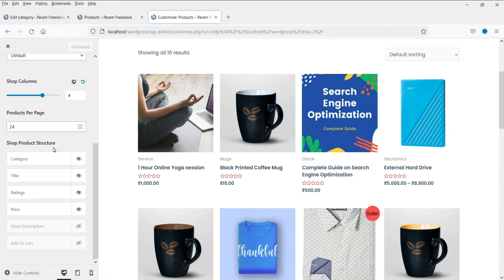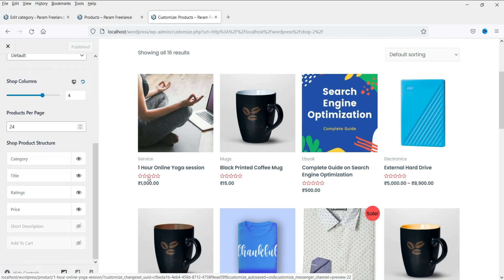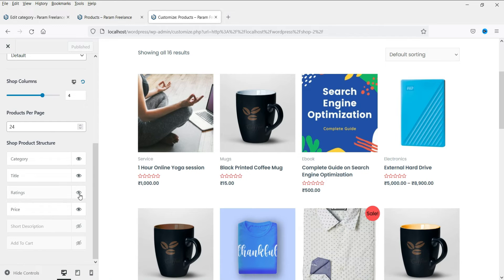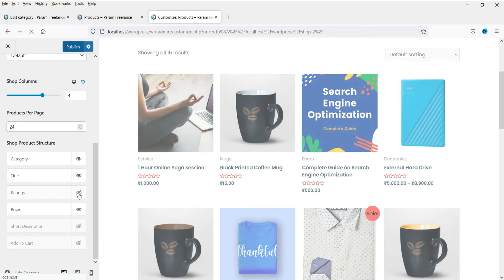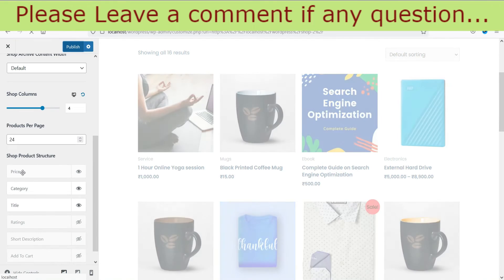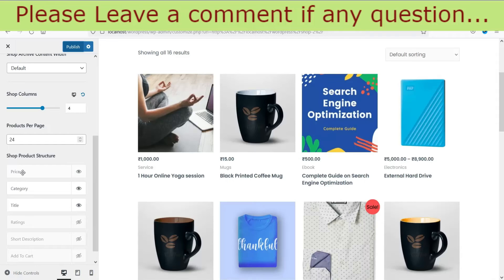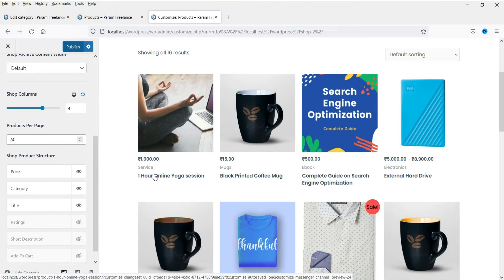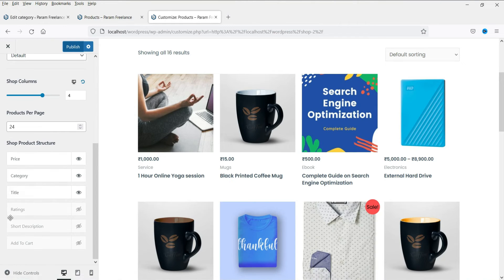Now this is the shop product structure. You can see category, then title, then ratings, and then price. If you want, you can disable any one of them — let's disable ratings, so it will stop showing product ratings. You can also change the position; for example, you can move price to the top, making it price, category, and then product title.